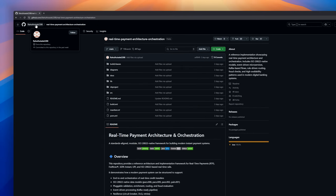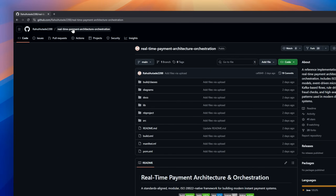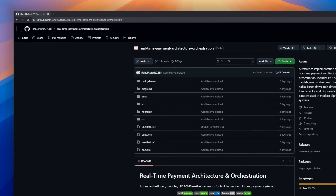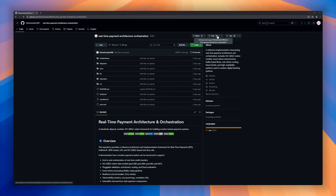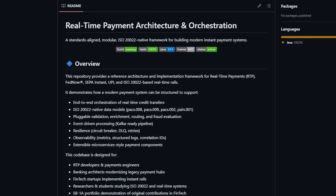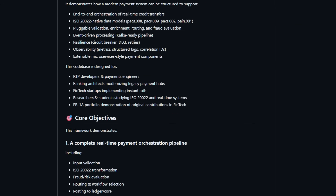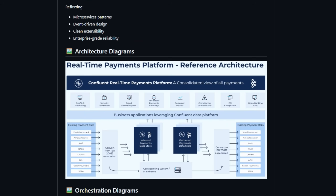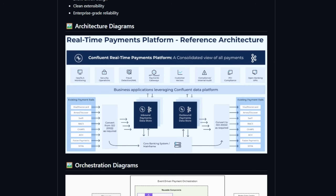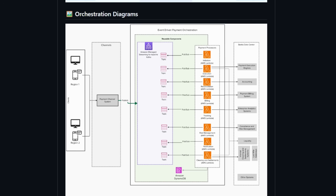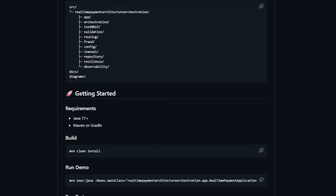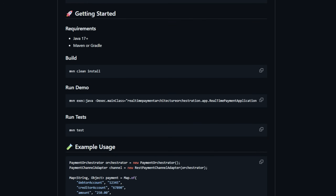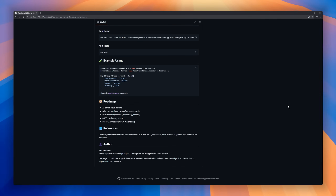Real-time Payment Architecture and Orchestration is a standards-aligned, modular framework for building modern instant payment systems. This repository provides a reference architecture and implementation framework demonstrating end-to-end orchestration of credit transfers, ISO 20022 native data models, and pluggable modules for validation, enrichment, routing, and fraud evaluation.